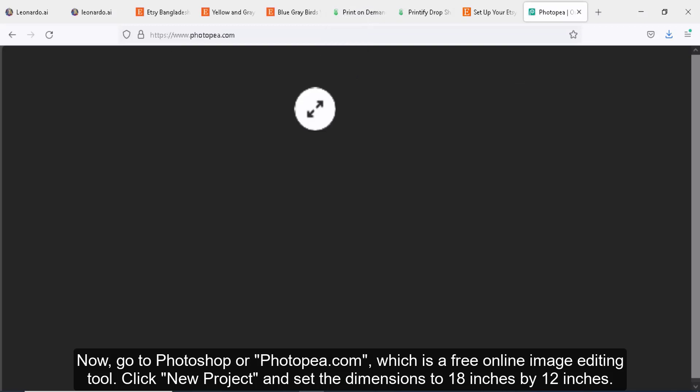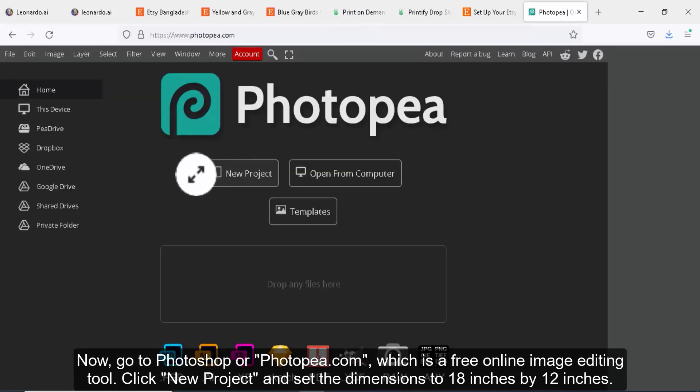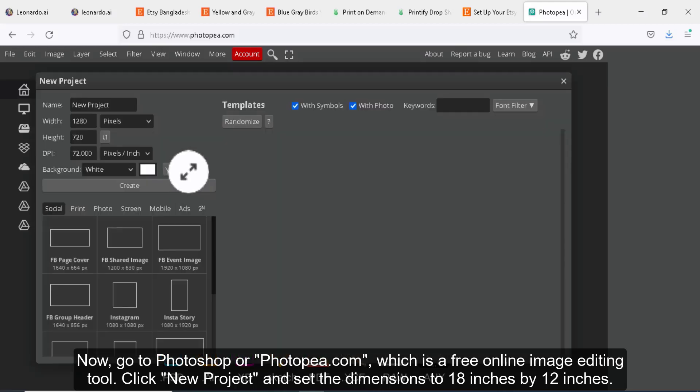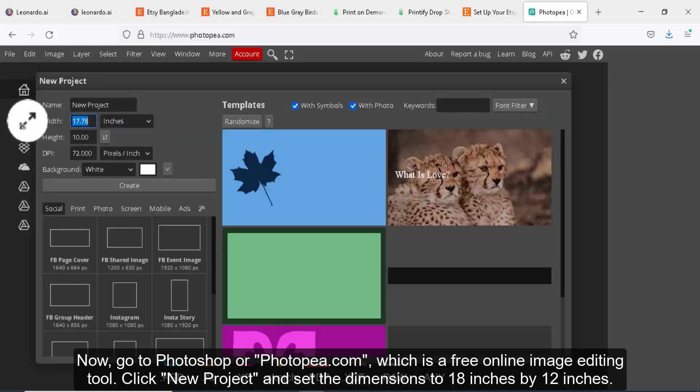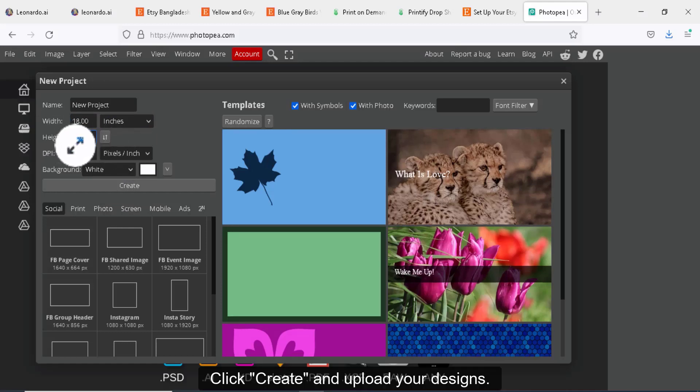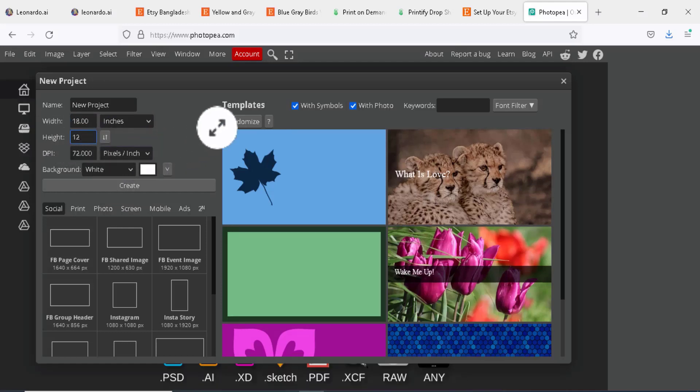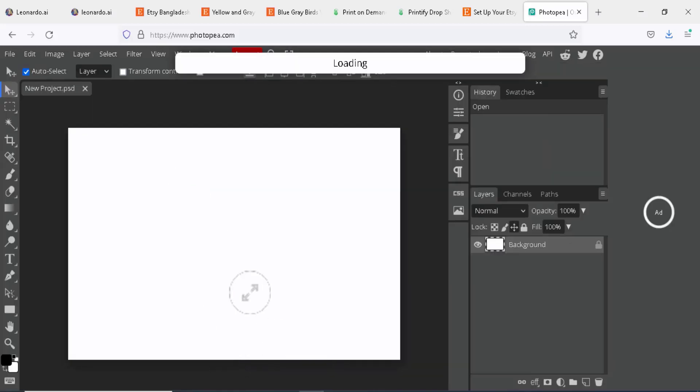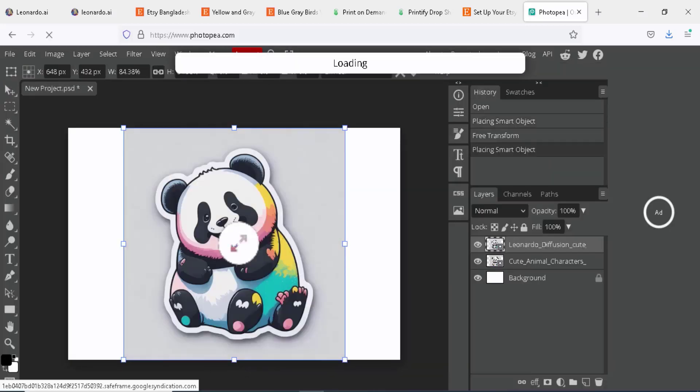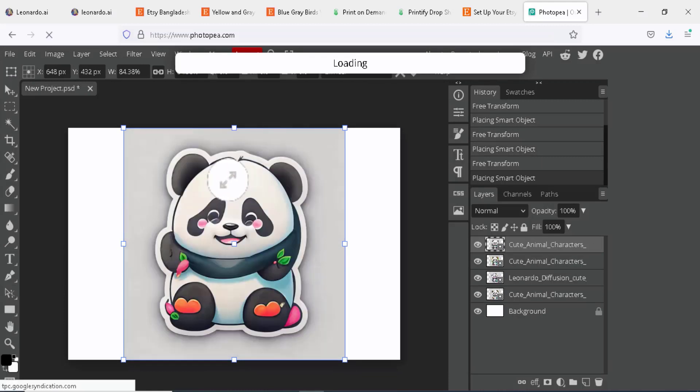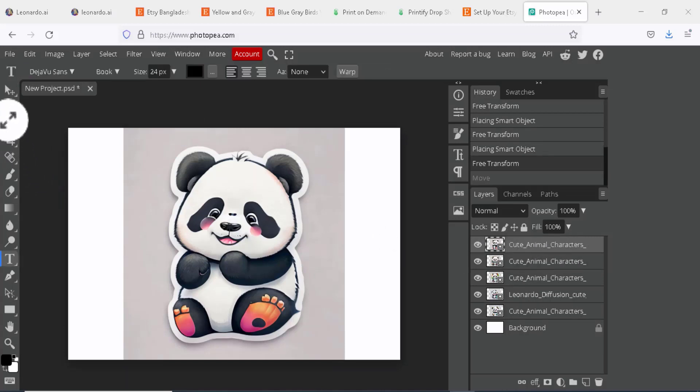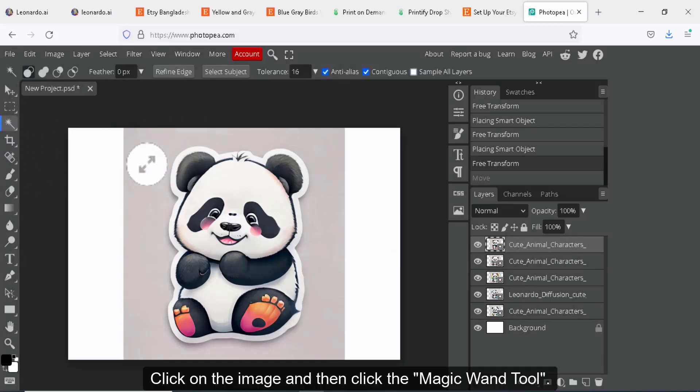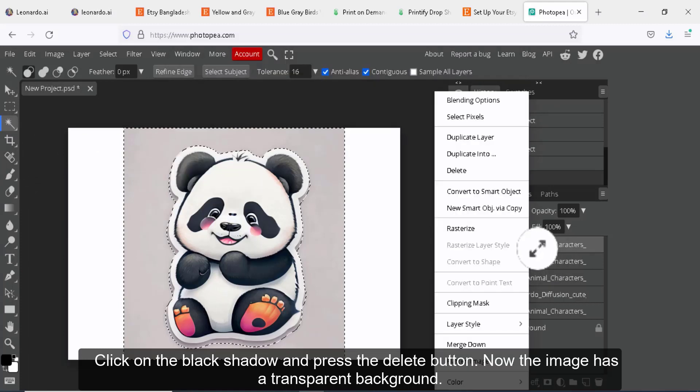Now, go to Photoshop or Photopea.com, which is a free online image editing tool. Click new project and set the dimensions to 18 inches by 12 inches. Click create and upload your designs. Click on the image and then click the magic wand tool. Click on the black shadow and press the delete button. Now the image has a transparent background.